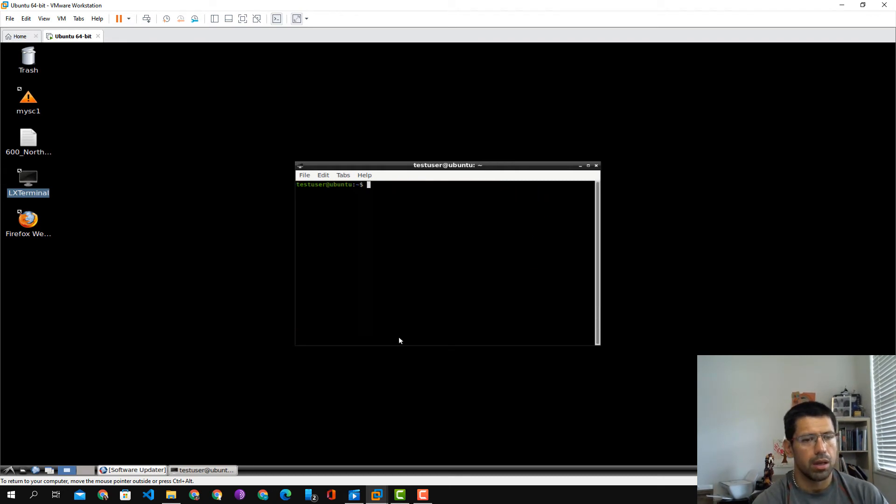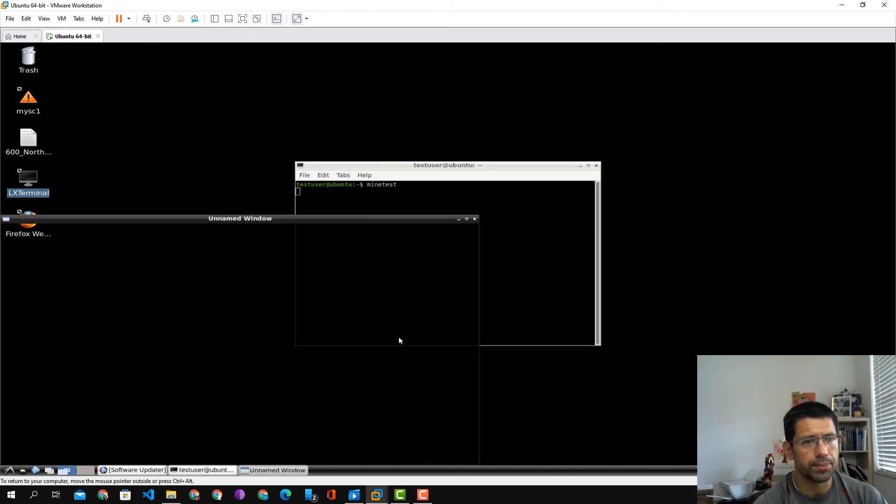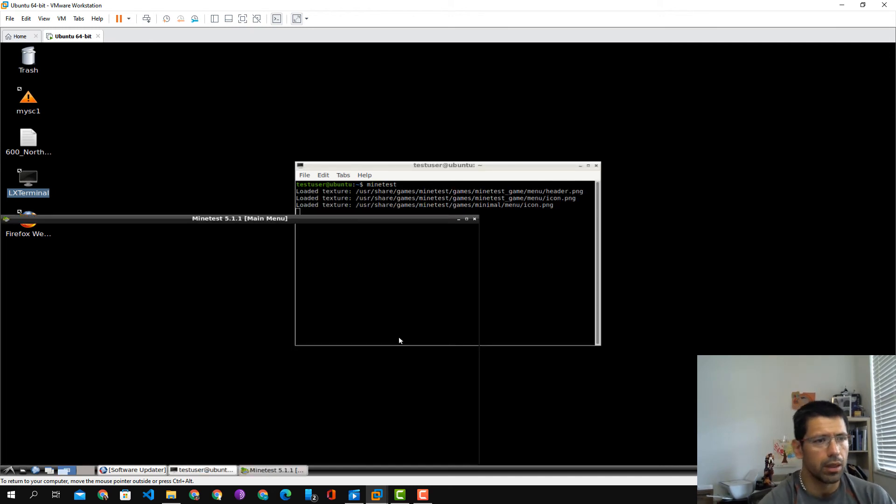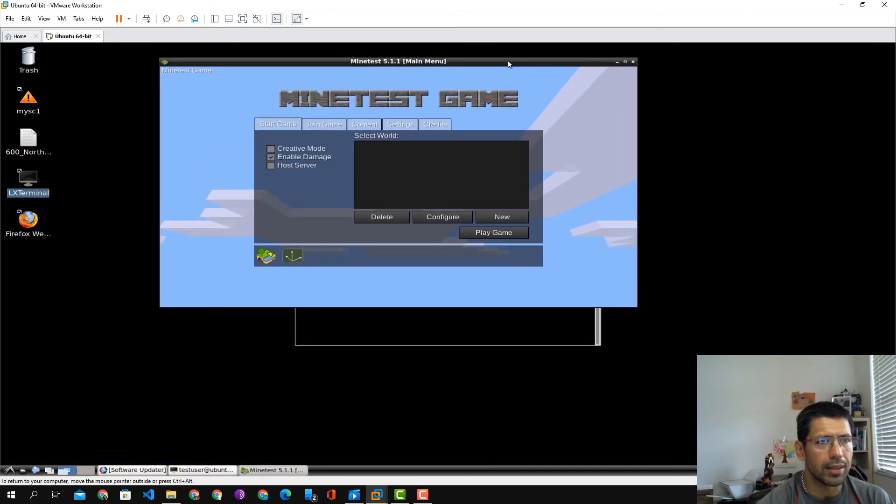Now we'll go ahead and launch it. So you type in minetest and Minetest has been launched. There you go.